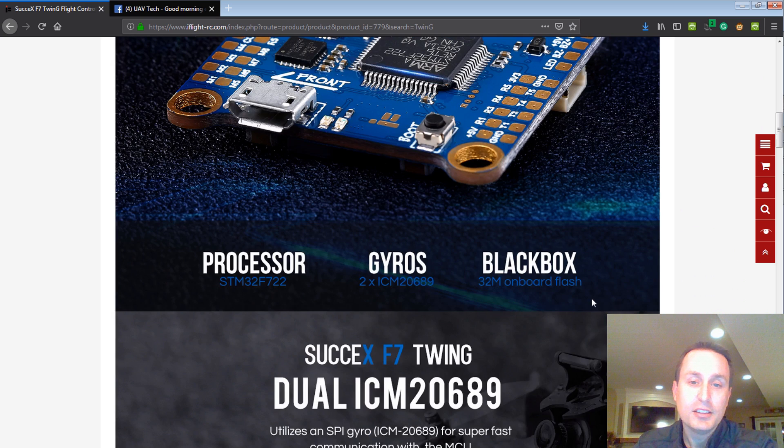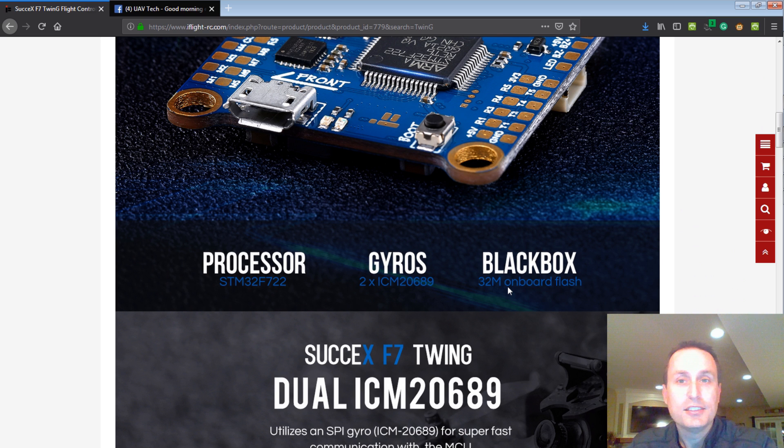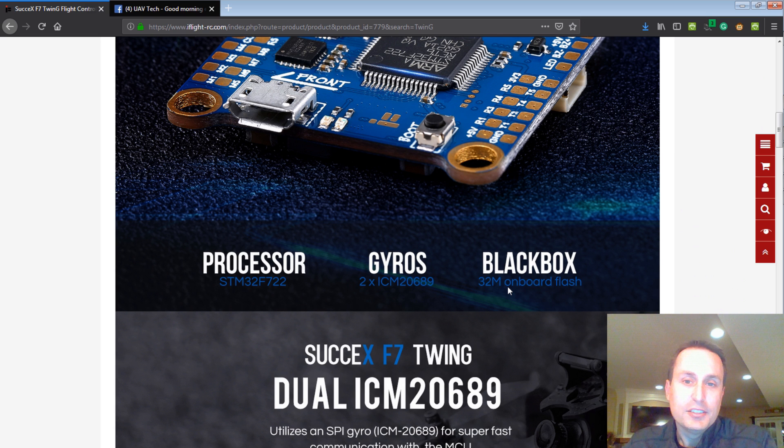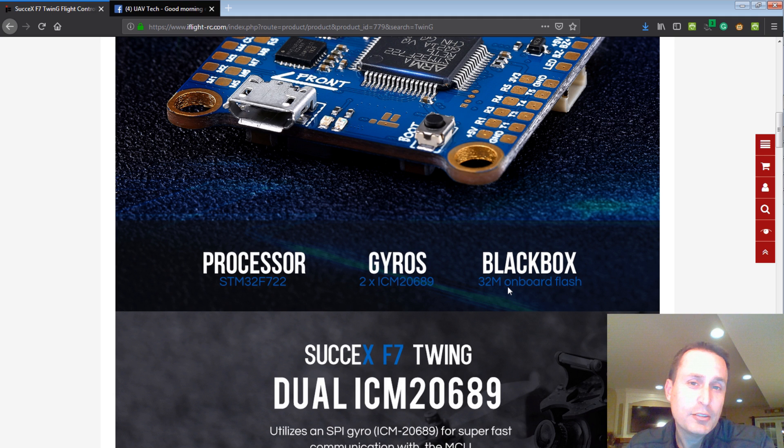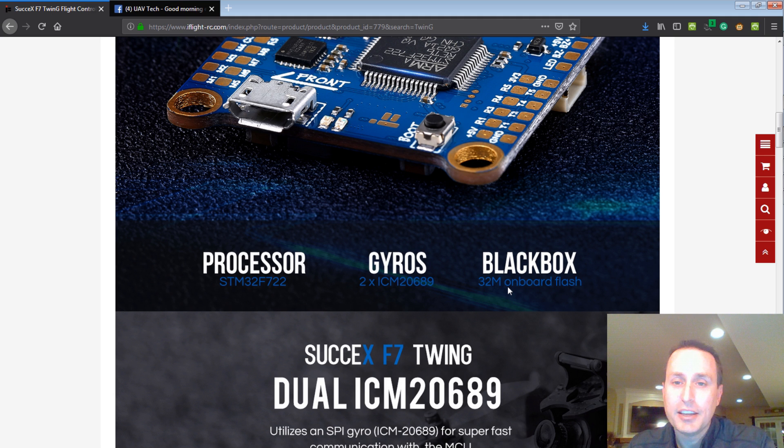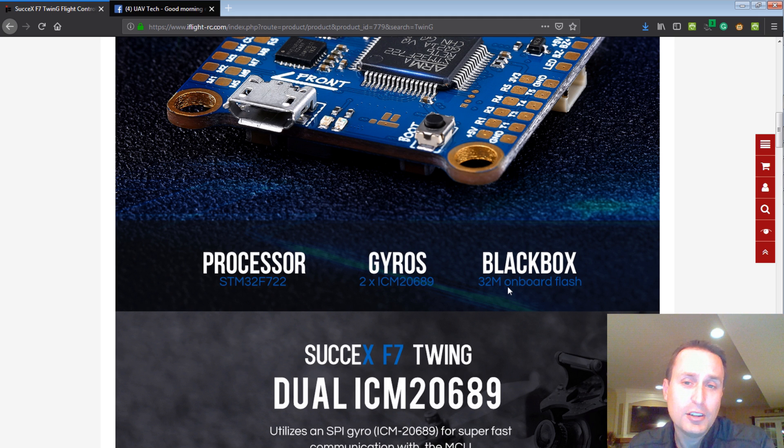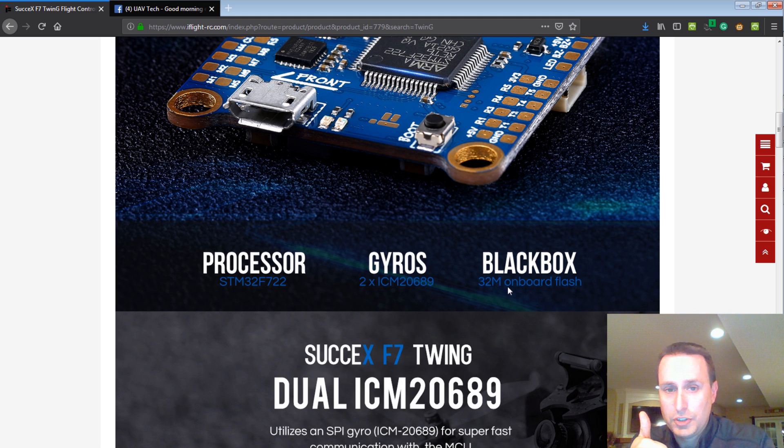One of the big ones to me, honestly, is the 32 meg onboard flash. That's a big deal. 16 meg onboard flash just doesn't cut it. You can get about one flight. Now, with this, you probably could get, if you're logging at a 2K logging rate, which is plenty fine for 8K mode, you'll probably get four, three, four, maybe even five flights. Depends how long the flights are, obviously, on a 32 meg board. So that's a great thing. Good job.